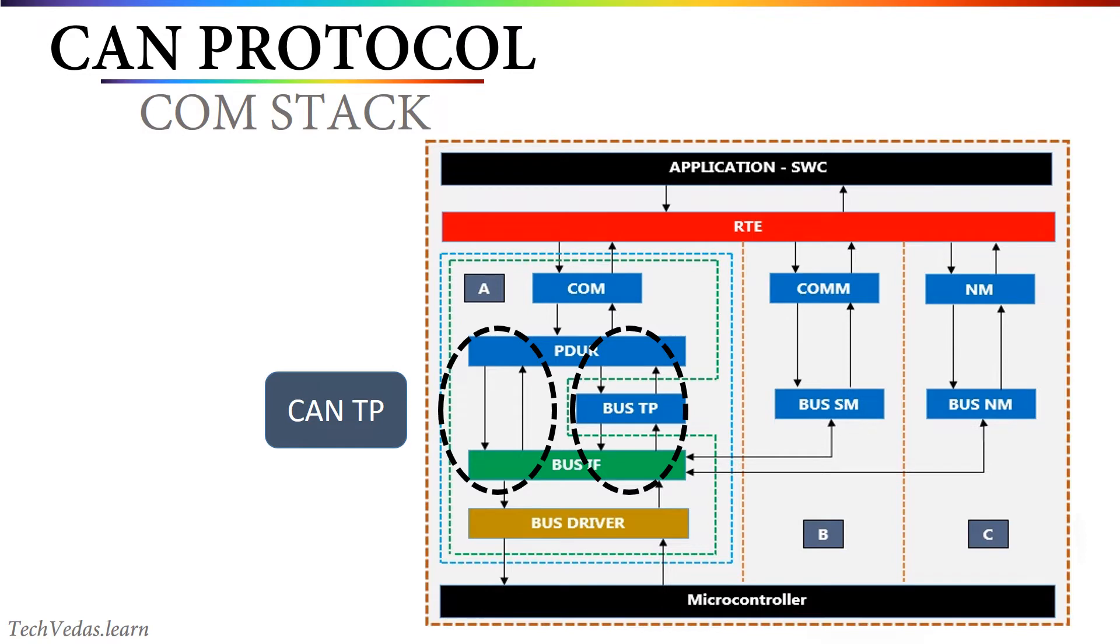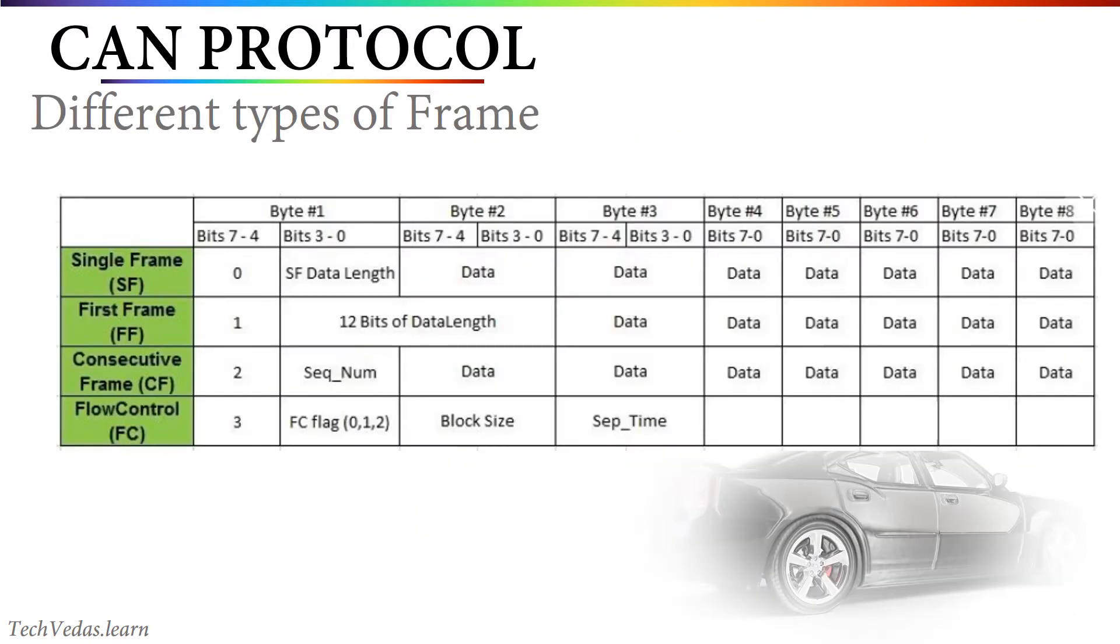With respect to this video, I think this much information is sufficient to know. If you want to learn more about Autosar and Comstack, let me know in the comment box. I will make a separate video on this topic. According to the CANTP, there are 4 types of frame.